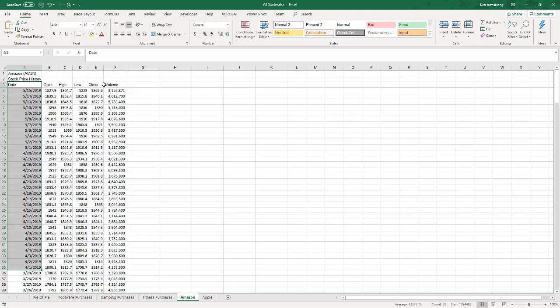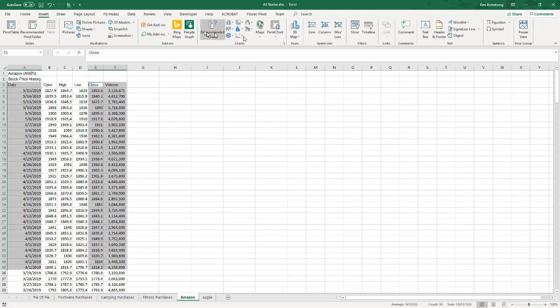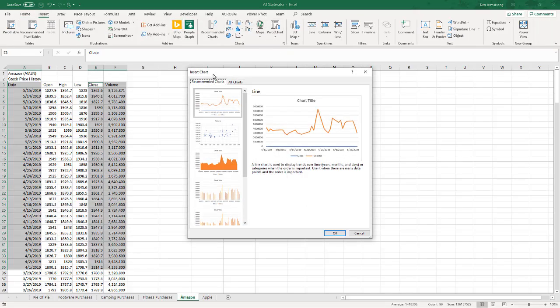So I have to hit the control key. I'm holding the control key down now and then highlighting those values. Now if I go to create a normal chart, insert charts, let's do a line chart just to show you what I'm talking about.